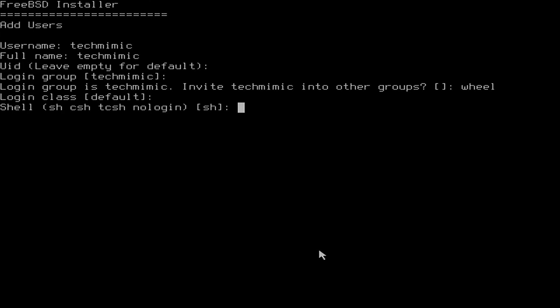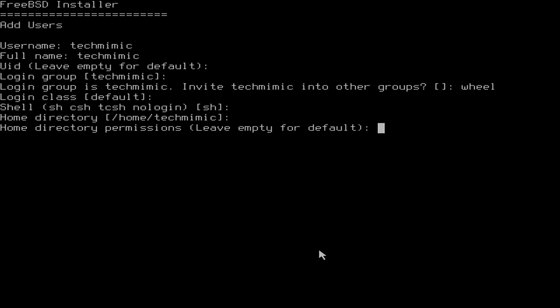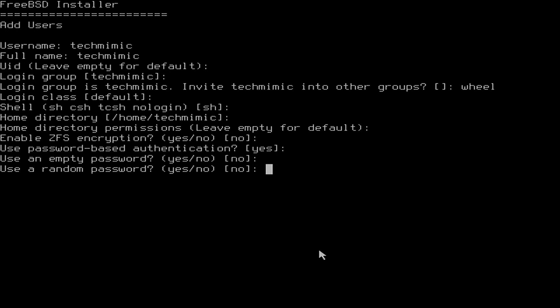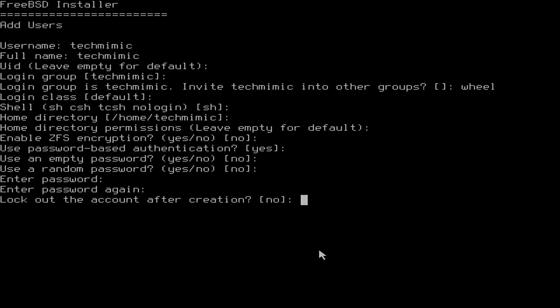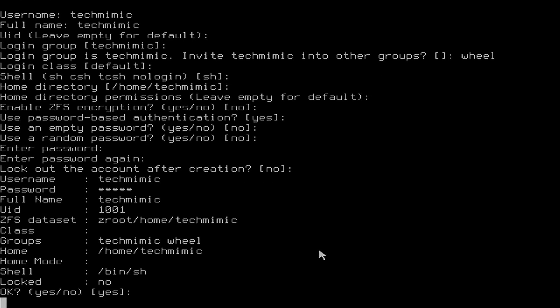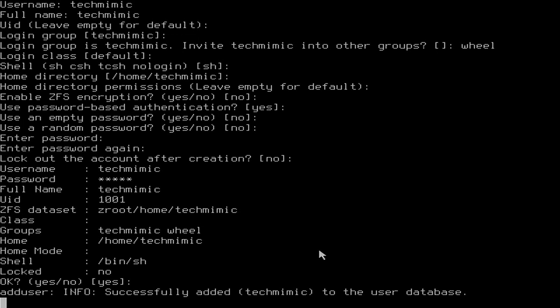You can optionally encrypt your home directory as well, in case you want only that to be encrypted and not encryption of the entire hard disk. I don't want an empty password, and I want to specify it myself. The user should not be locked out. That summary looks about right, so yes, and no, I don't need another user.